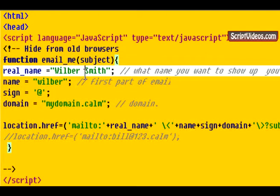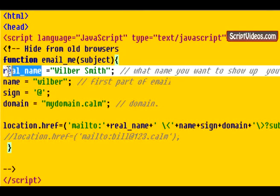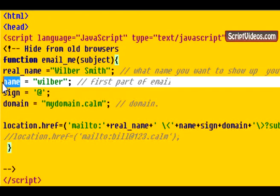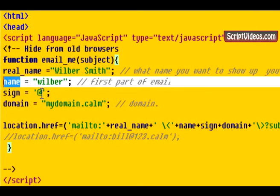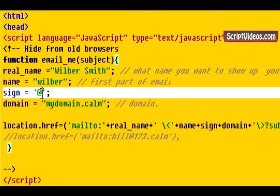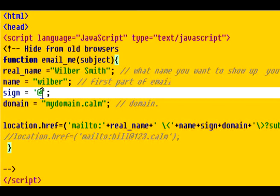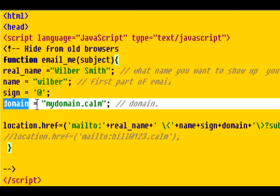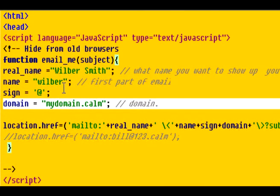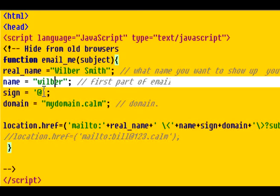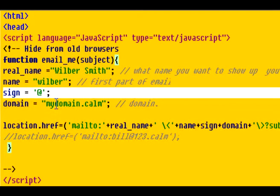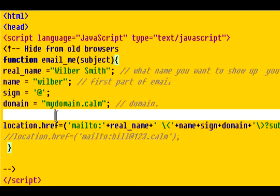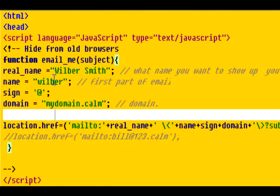Now to set this up, we have three variables. We have our real name that we need to change to our name. And then we have the first part of our email address. In this case, it's Wilbur. And then the at sign, you won't have to worry about. And then the last part is the domain of the email address. So here we have wilbur at mydomain.com. And that's all we have to change there. Our name, the first part of our email, and the domain part of our email.